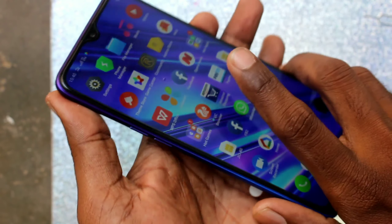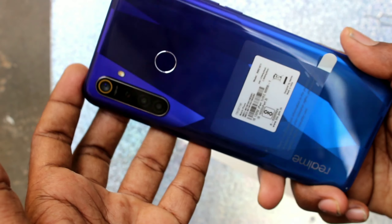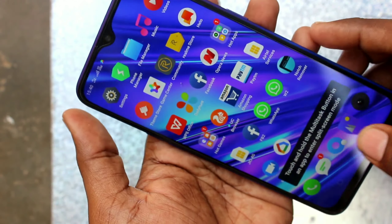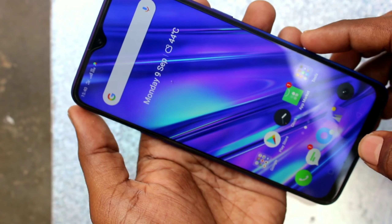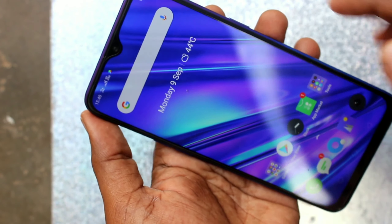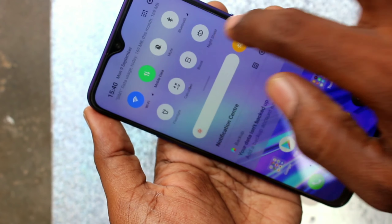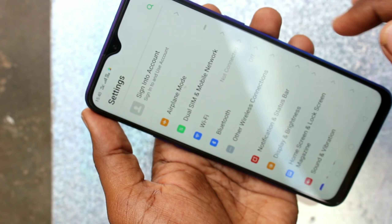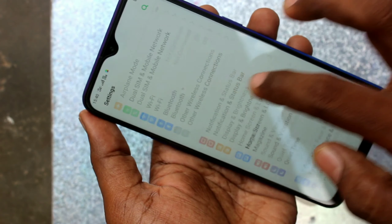Hello friends, welcome to 5 Minutes. This is the Realme 5 Pro smartphone. In this video we will learn how you can remove a Google account from Google Play Store, Gmail, etc. on your Realme 5 Pro.